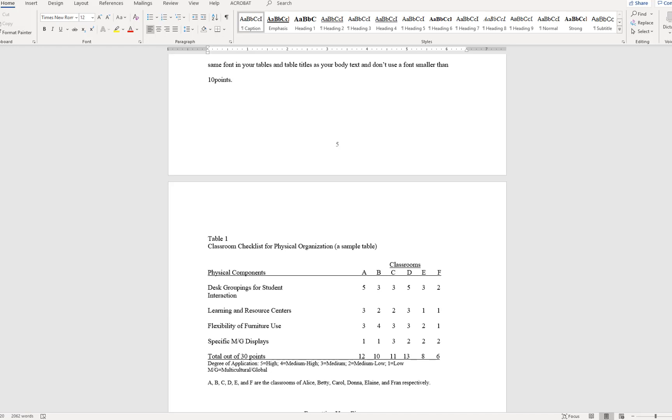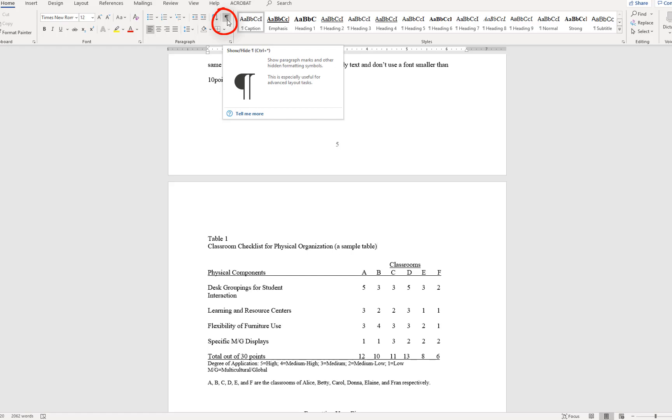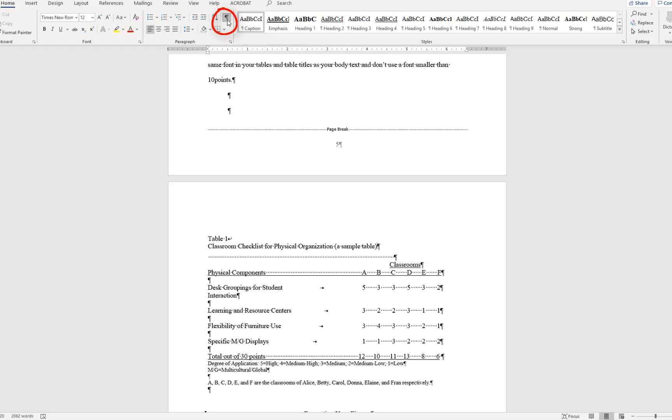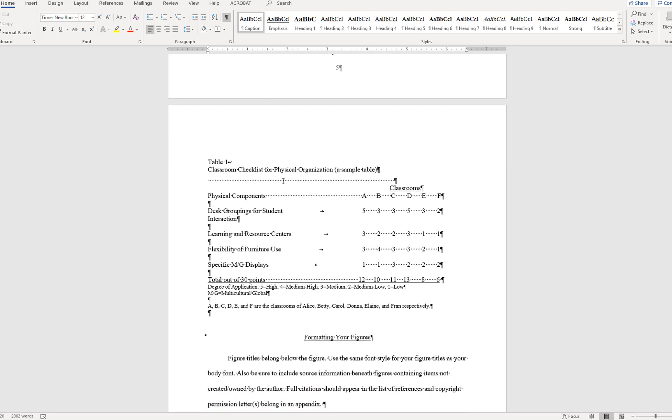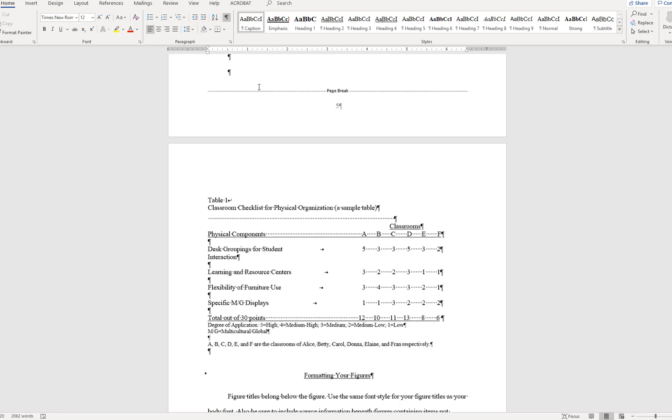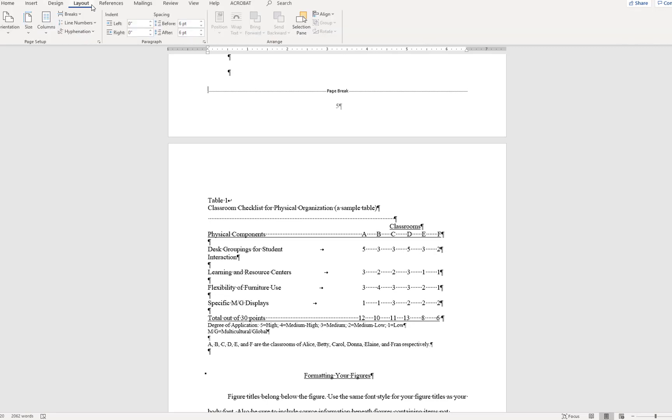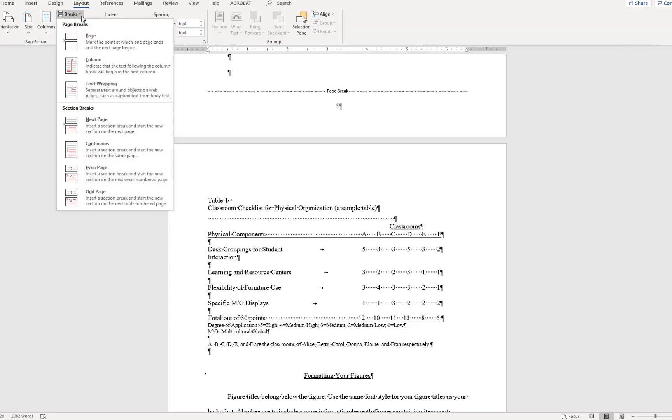In the document, first turn on the Show Hide All Formatting button to view any pre-existing formatting. In order to change the orientation of one page, you will need to insert a section break. With your cursor before the table, go to the Page Layout tab and choose Breaks. Choose the section break titled Next Page.